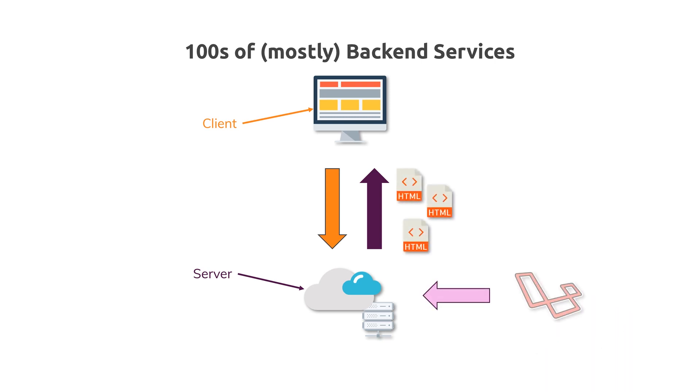It's not a server-side language, though. It's instead a server-side framework for PHP, which is the server-side language.